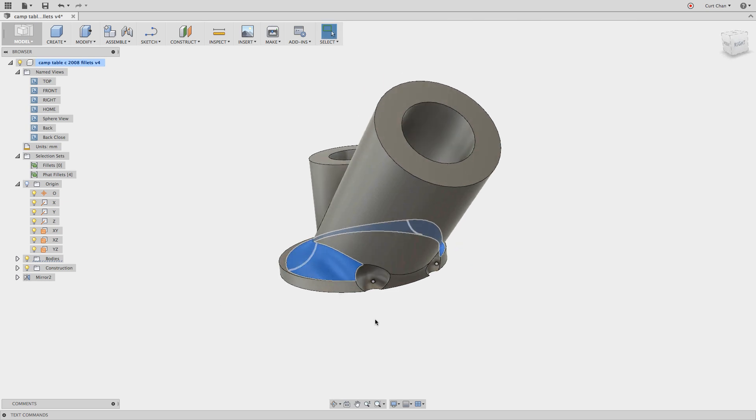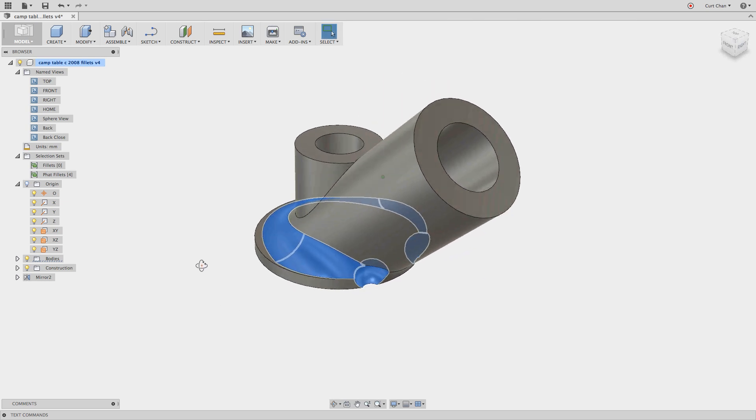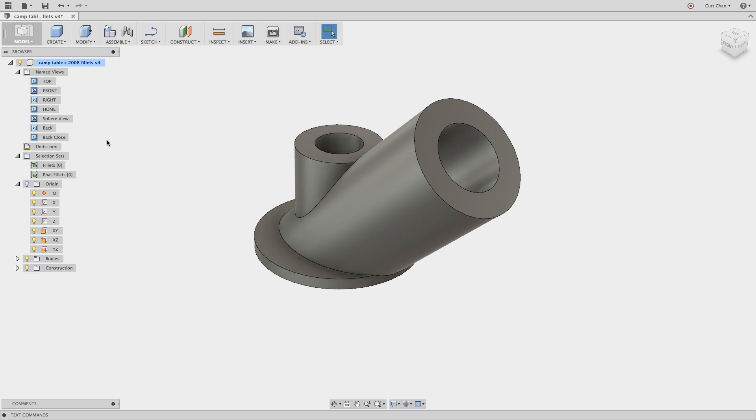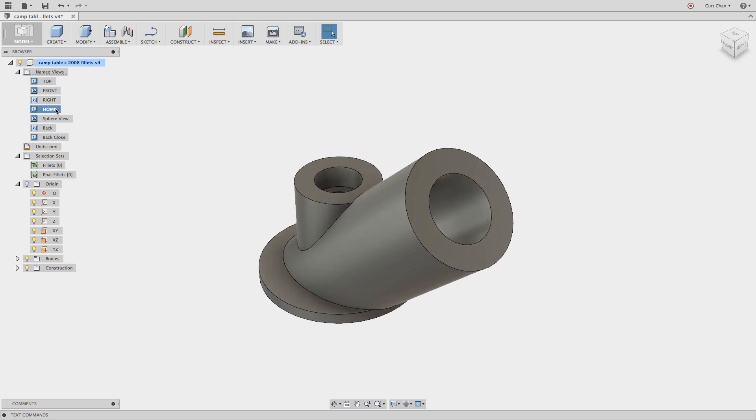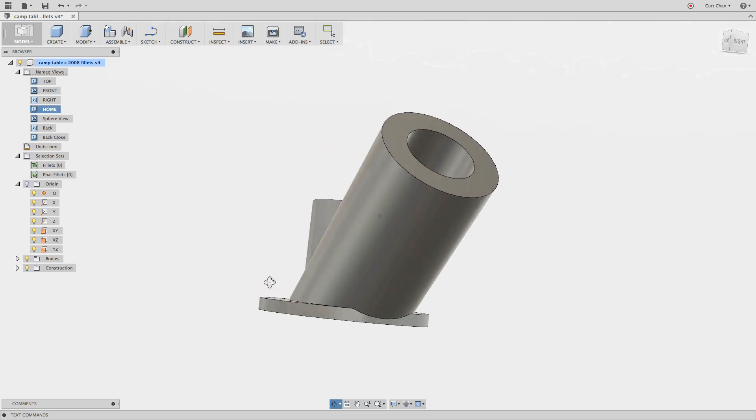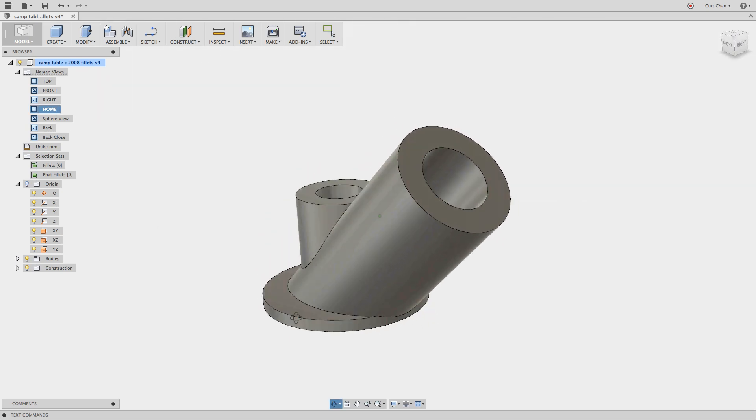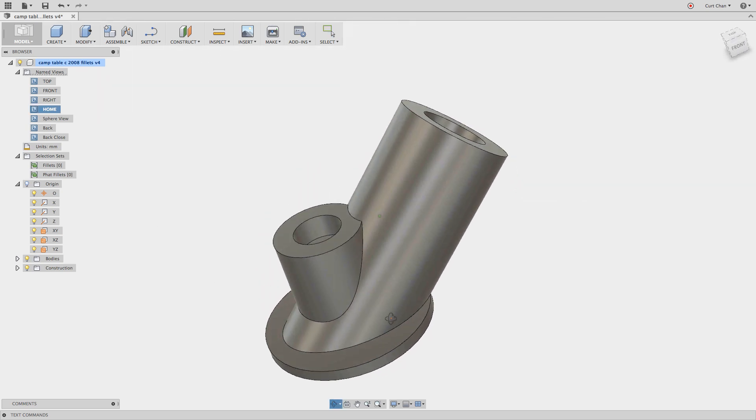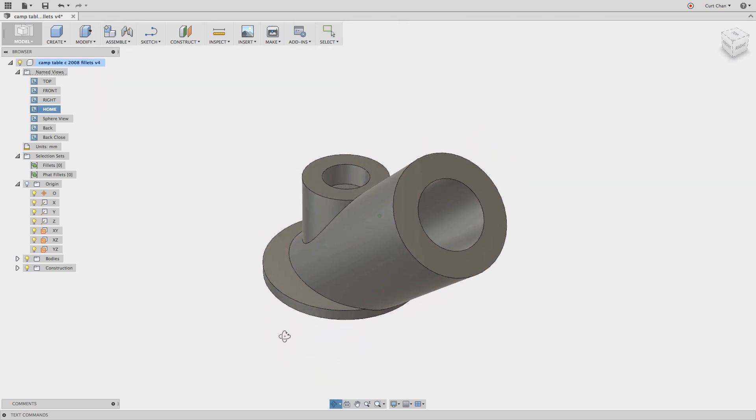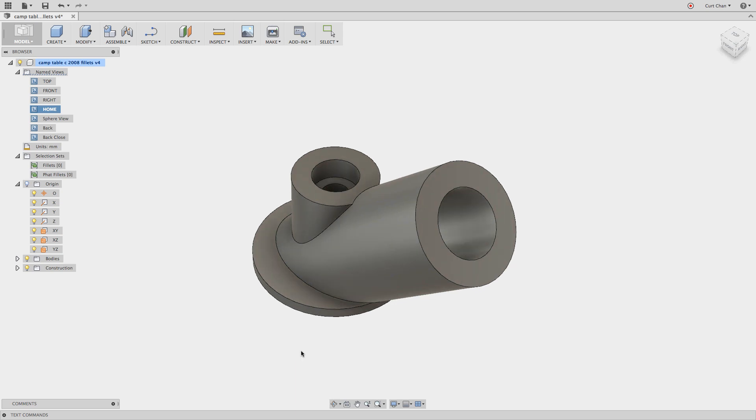I probably could even select the sphere as well as this one and hit the delete key and now it's de-featured and got rid of that fillet that goes all the way around as well as the spheres. And now I have this entire part de-featured with all the fillets and all the rounds gone.